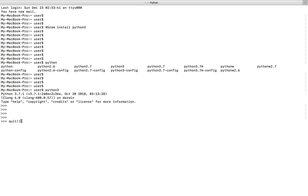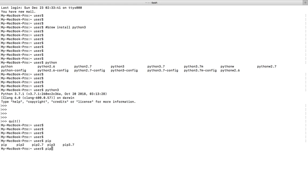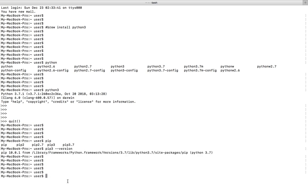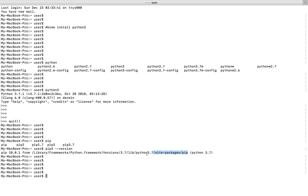Let me check pip. It will automatically install pip for Python 3.7. You can see pip 3 and pip 3.7. Let me check the version of pip 3 - it's 10.0.1. It's pointing to Python 3.7 site packages pip.